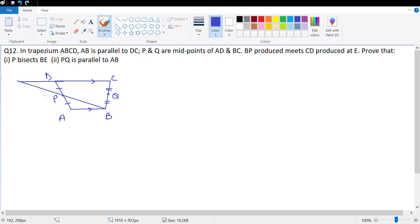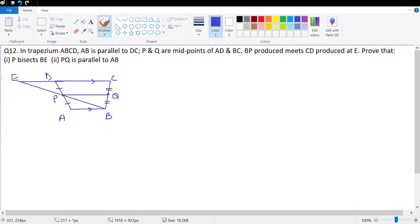Prove that P bisects BE — which means PE and PB are equal — and part 2, prove that PQ is parallel to AB. PQ parallel to AB will not be too difficult. If I look at big triangle BCE, if P is the midpoint of BE and Q is already given, then I will be able to prove that PQ is parallel to BC, which in any case is parallel to AB.